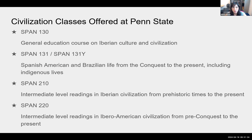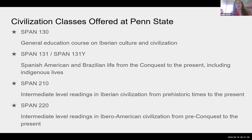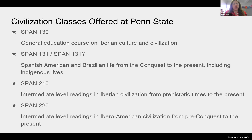Just to let us know a little bit about civilization classes — some of the civilization classes offered at Penn State that deal with Spanish. We have Spanish 130, which is focused on Iberian culture and civilization — Spain and Portugal. Spanish 131 and 131Y, where the Y designation means it's a writing intensive class; that's the only difference between the two.